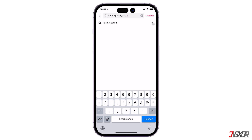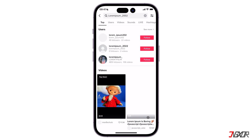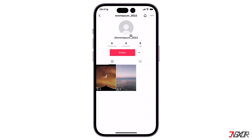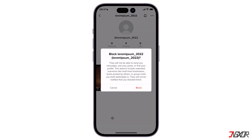If you want to block a specific user on TikTok, all you need to do is search for their profile. Tap on the username from the search results to navigate to their profile page. Then click on the three dots located at the top right corner. A pop-up menu should appear at the bottom of your phone screen. Choose 'Block' from the given options.